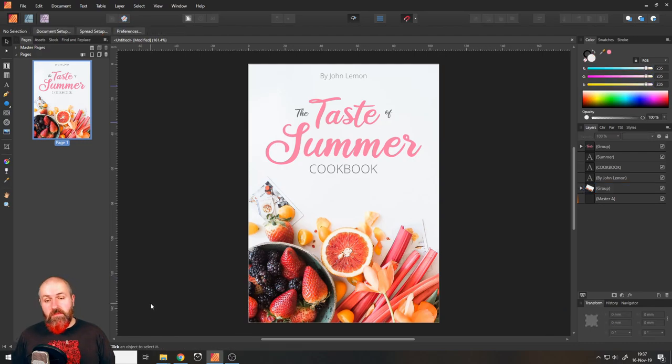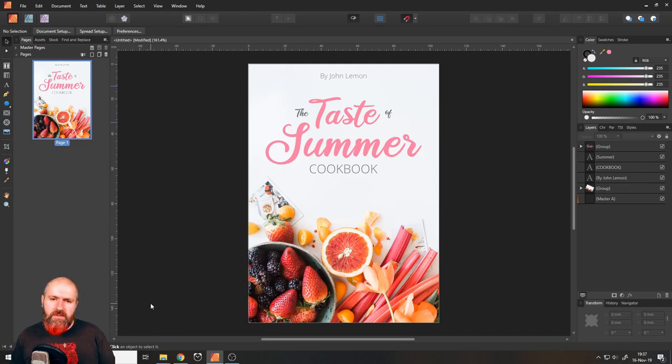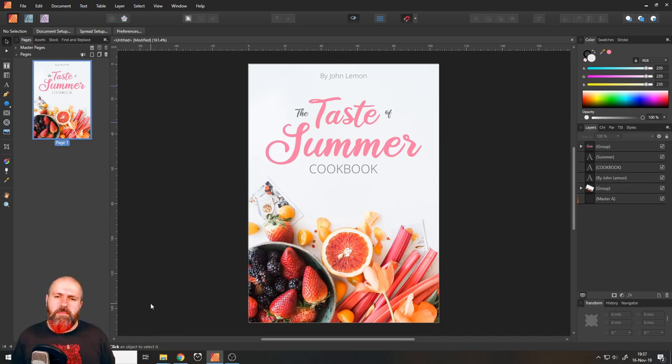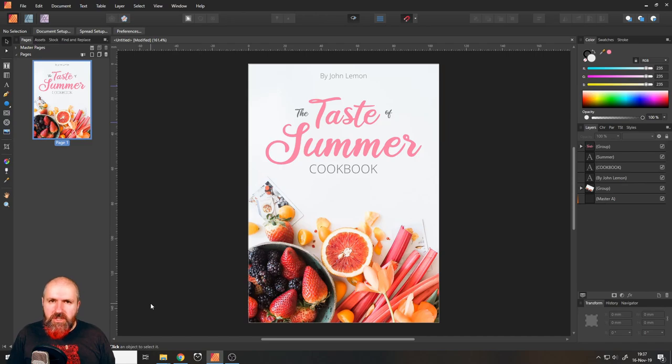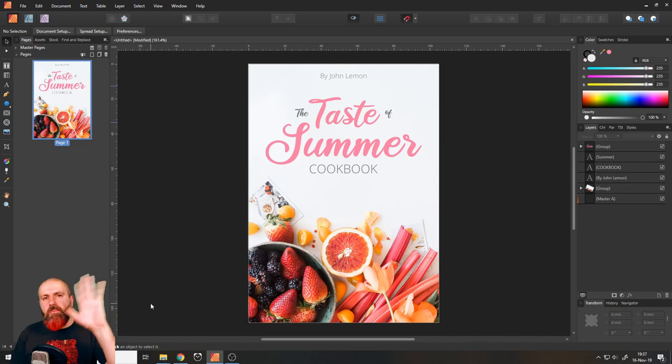Okay, I would say we are done. We have a very pleasing and simple cover. This gives us a good idea what the book is about. Thank you very much for watching. If you have more questions, put them in the comments and see you in the next video. Bye.